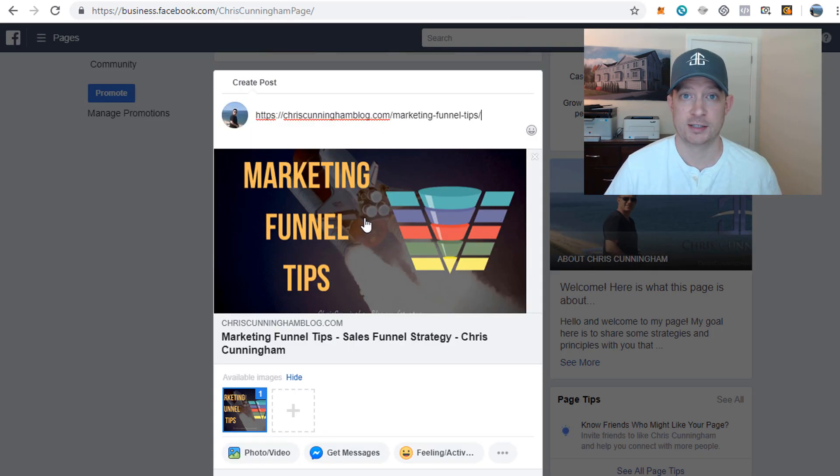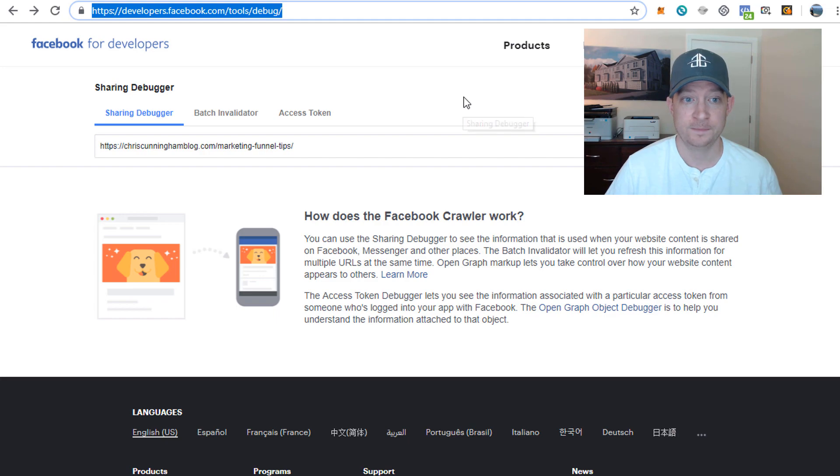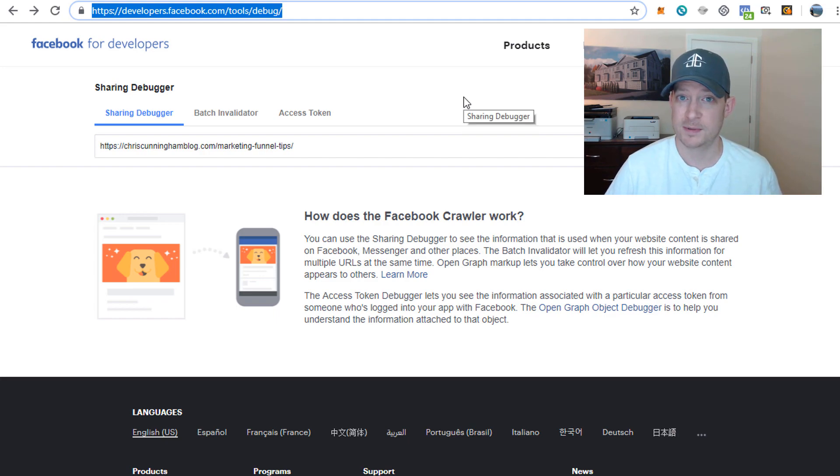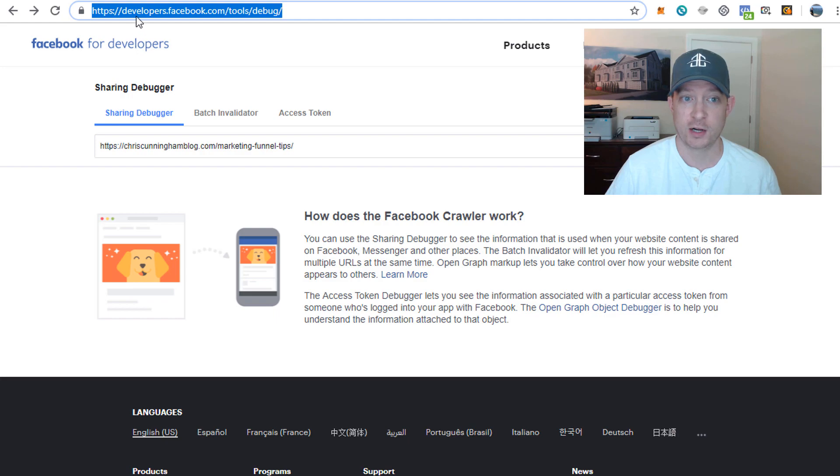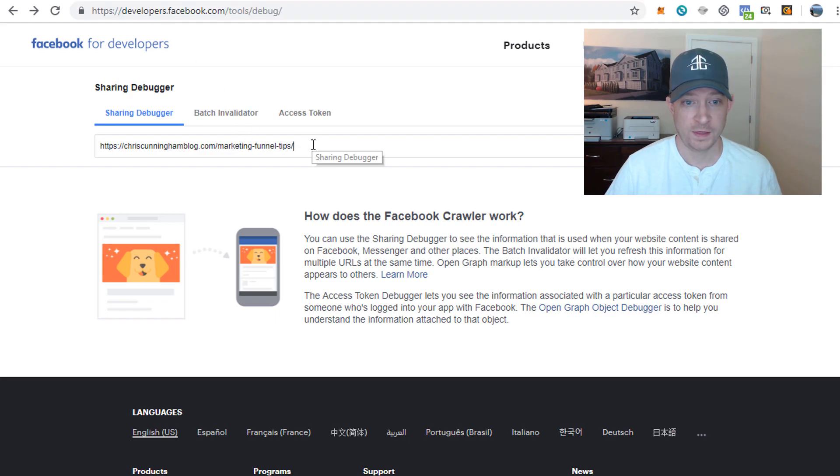We're going to use a simple tool that Facebook has called their debugger tool. Now this is designed for developers, but don't be overwhelmed by that - it's a very basic tool. You're going to want to go to developers.facebook.com/tools/debug.